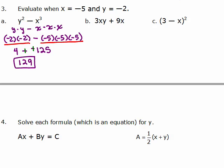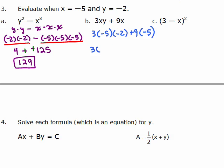For part b, we put in negative 5 for x and negative 2 for y: 3 times negative 5 times negative 2, plus 9 times negative 5. Three negatives give a positive, and 3 times 5 times 2 is 30, plus negative 45, which gives negative 15.